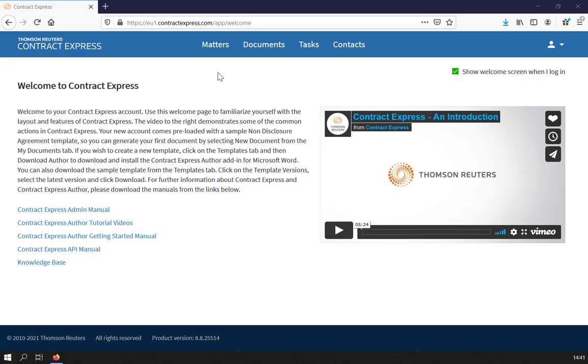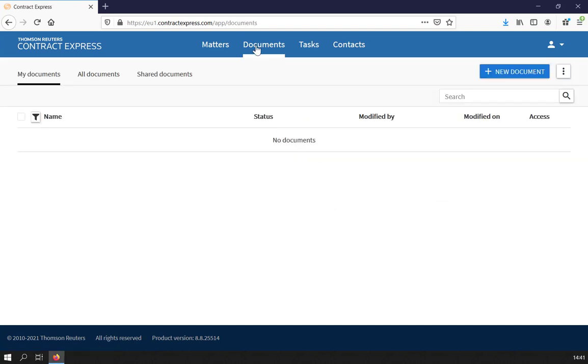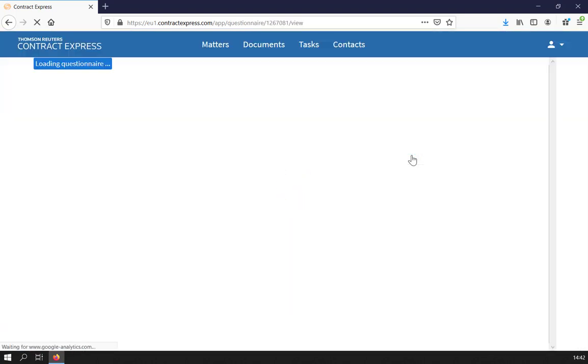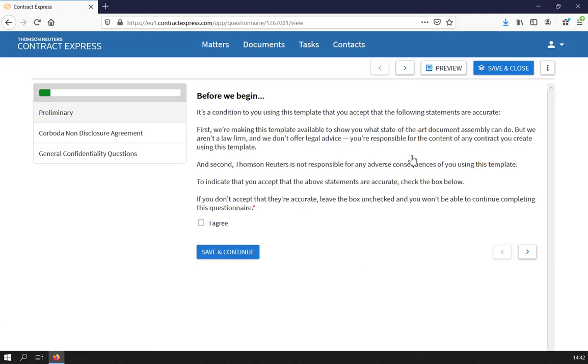On logging into Contract Express, you will see a screen similar to the one shown. To create documents from an automated template, navigate to the Documents page. Select New Document on the top right-hand side. You will see a list of all of the templates you've been given access to. Select the one you want to use. The questionnaire for the chosen template will open.